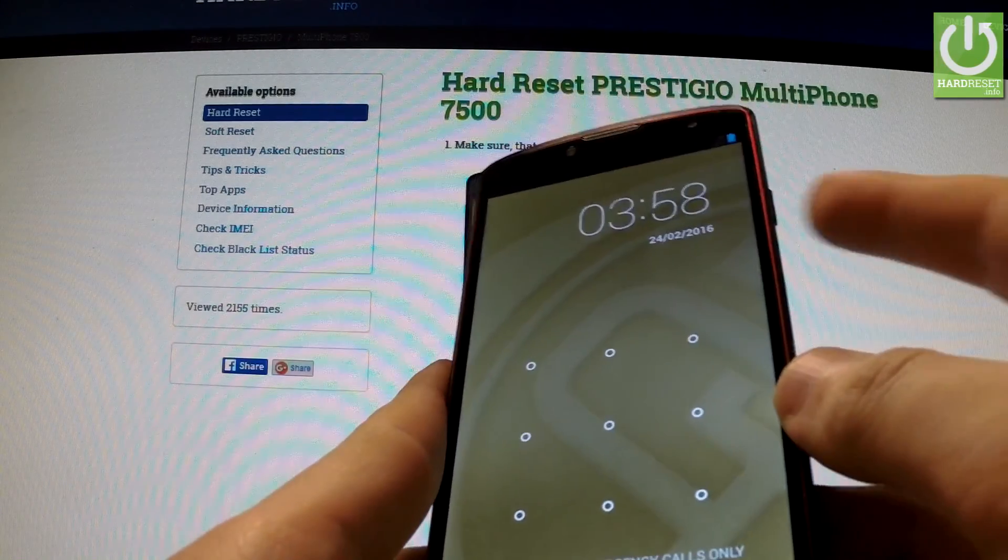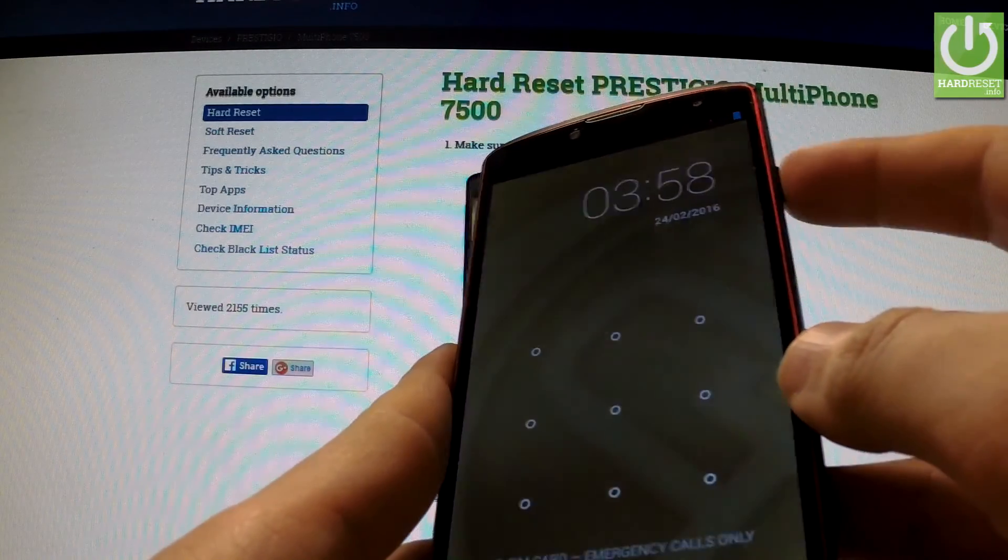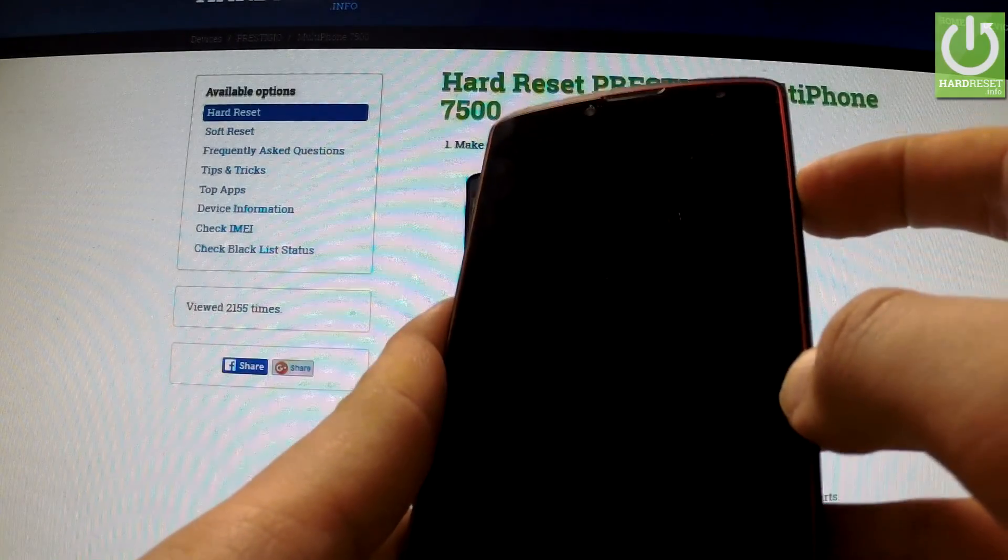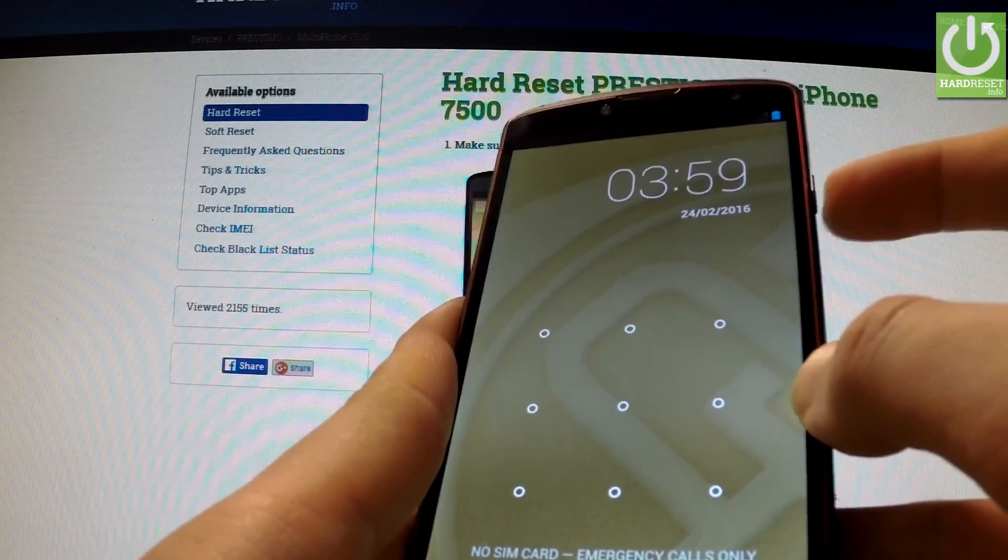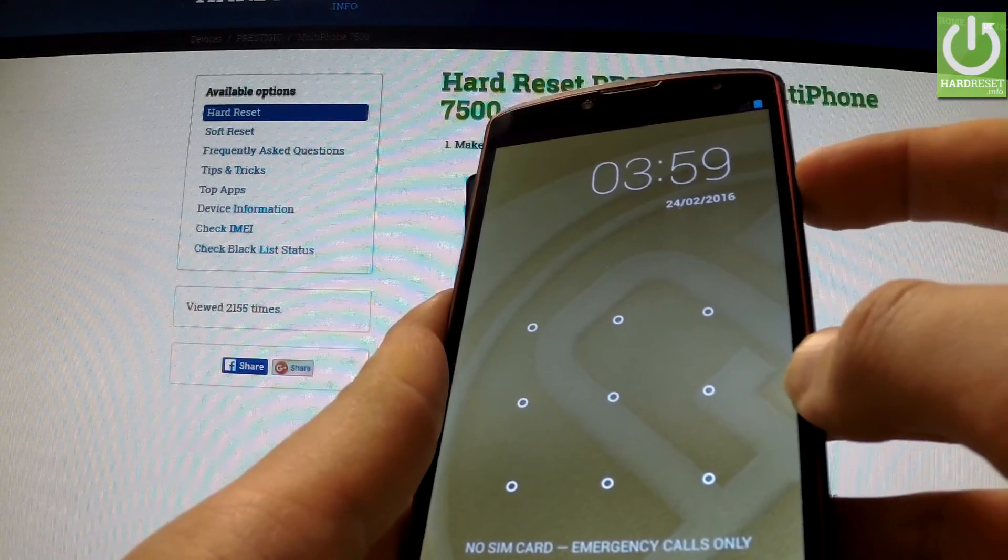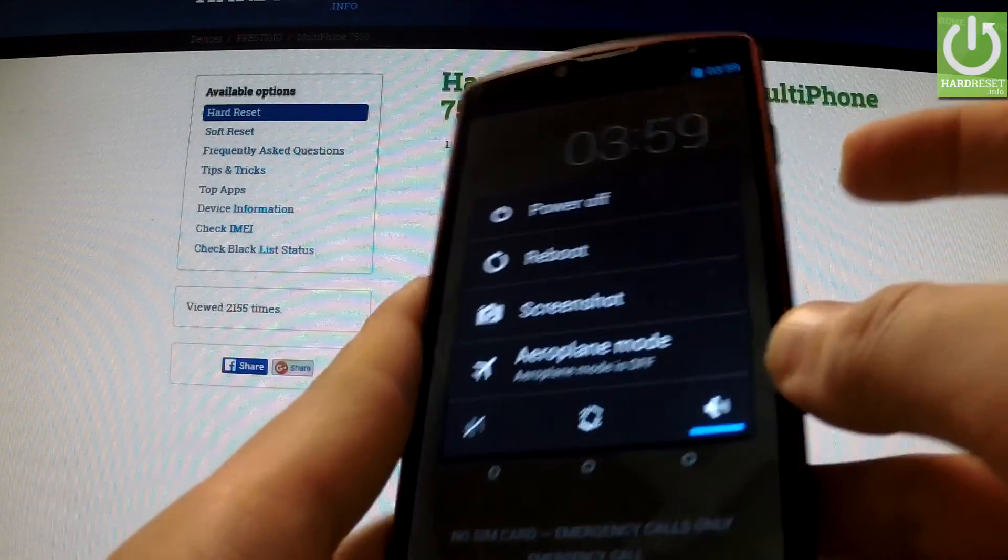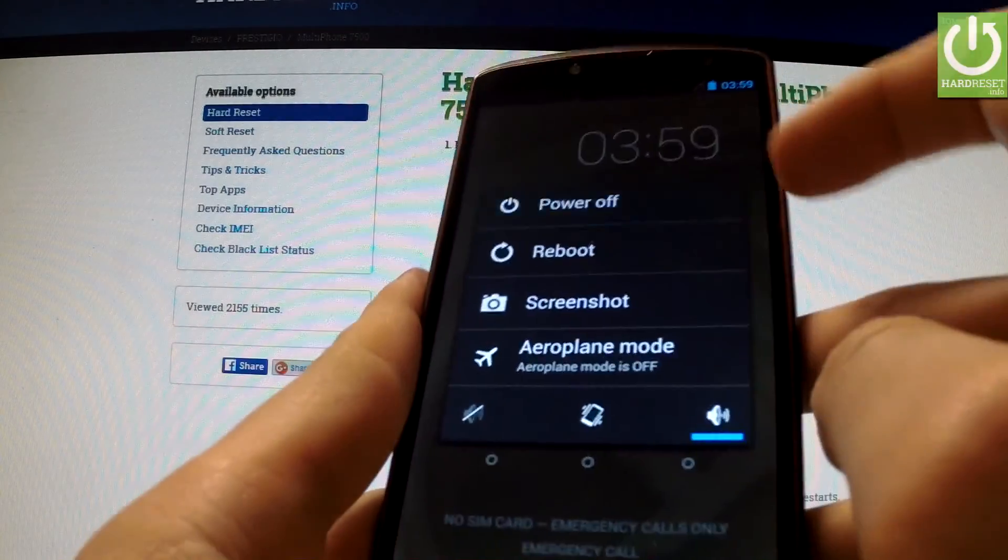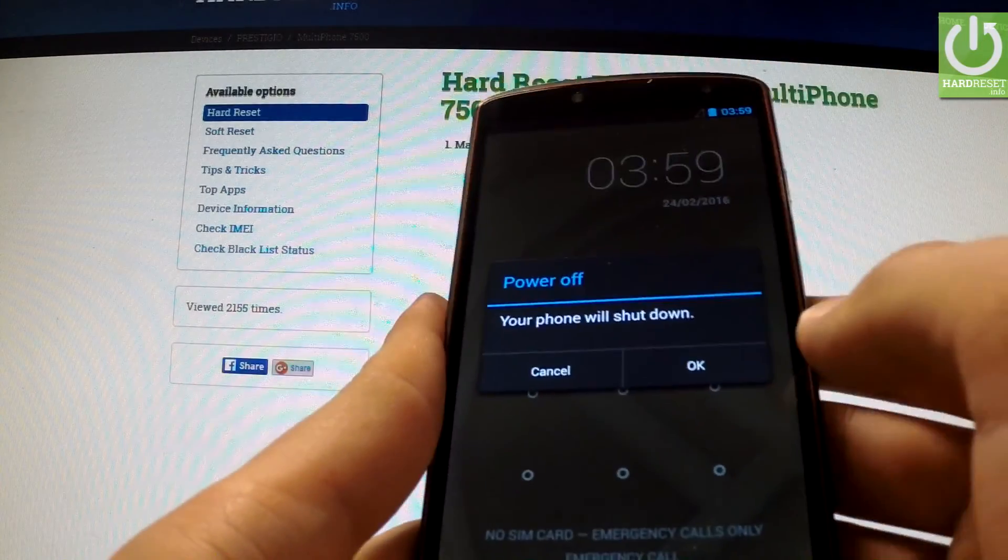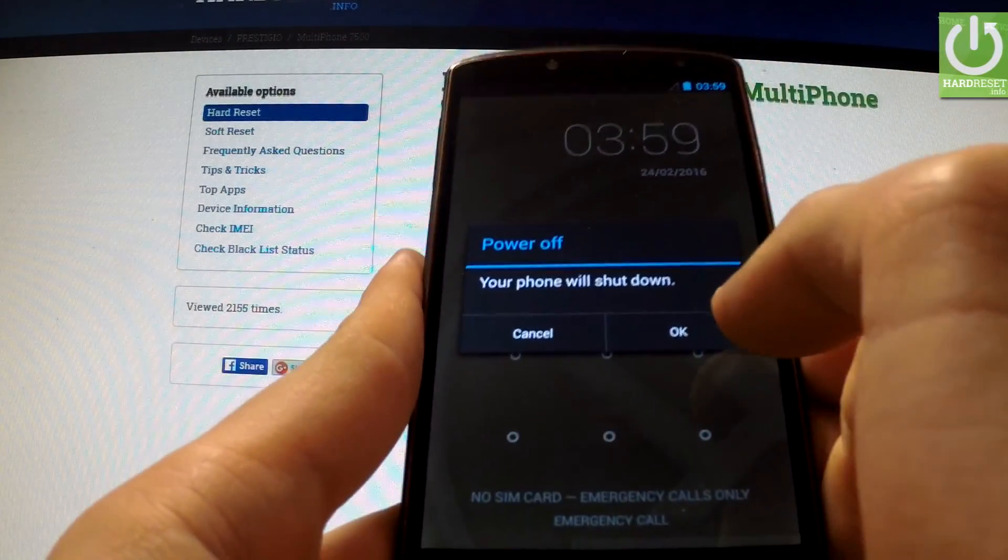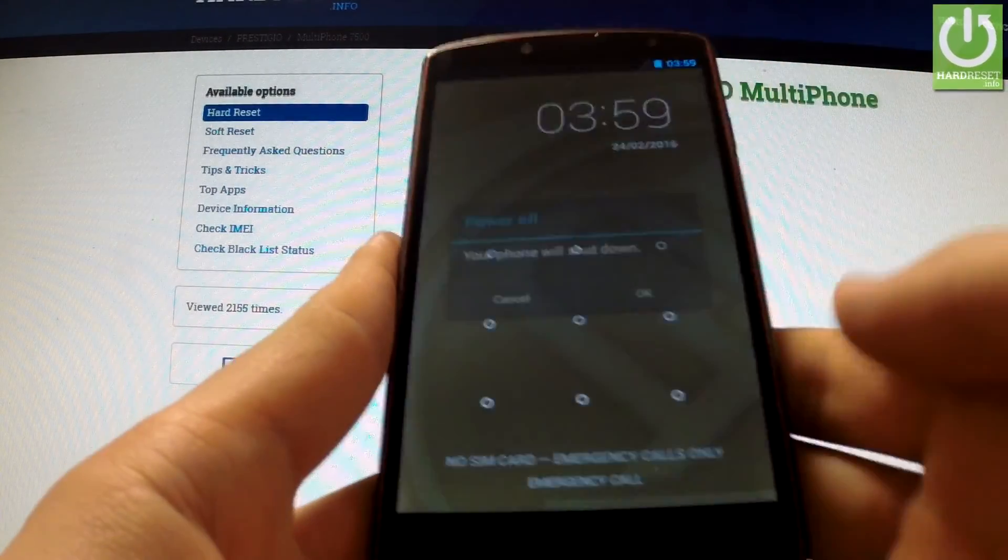First, hold down the power key to power off your device. Tap power off and confirm the operation by pressing OK.